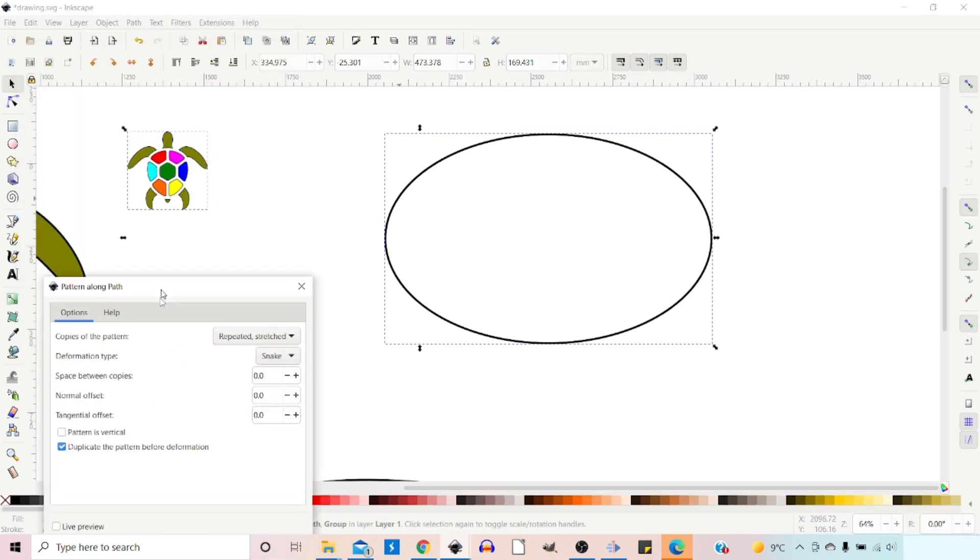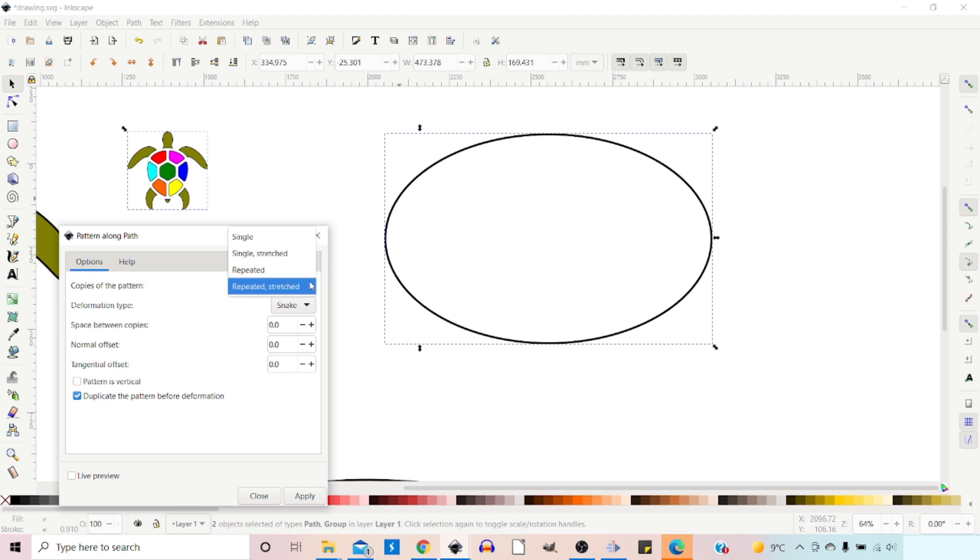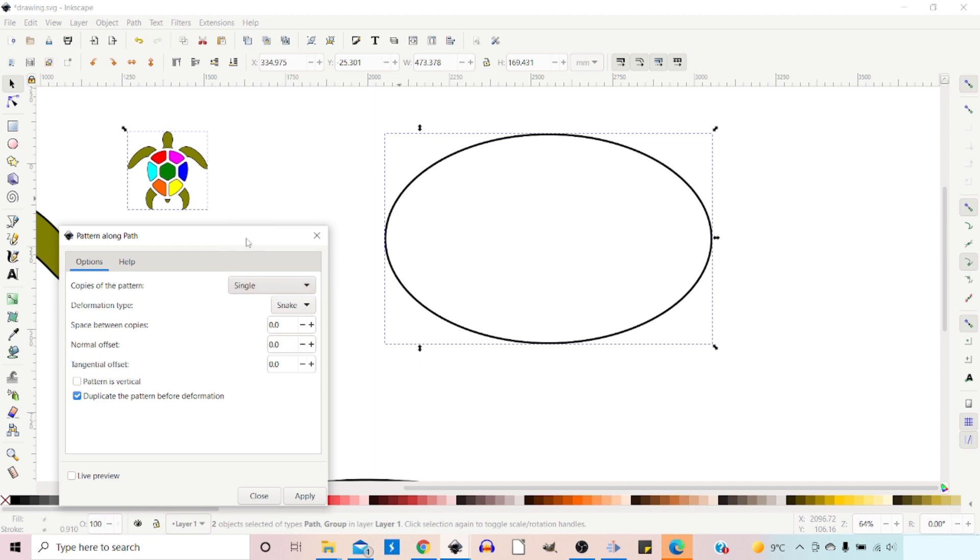This brings up our little set of options. So in here, we've got copies of the pattern. We've got a selection of different options that we've got. We can use Single. If we turn on down the bottom, we've got Live Preview. So if we turn on Live Preview, once it's thought about it, it should show us. So it may take a little bit of time. It's a little bit slow.